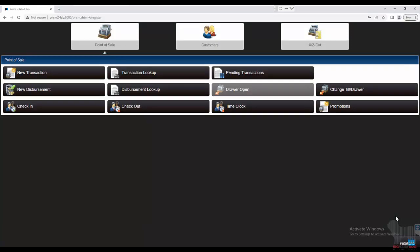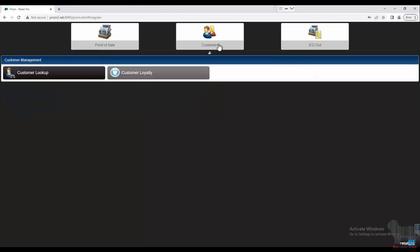Hi, my name is Liz and I'm with Big Hairy Dog. Today we're going to focus on how to add or edit a customer. There are two areas that you can do this. As you can see from our screen, we are in the Prism main menu, so from here we can go to Customers and Customer Lookup.